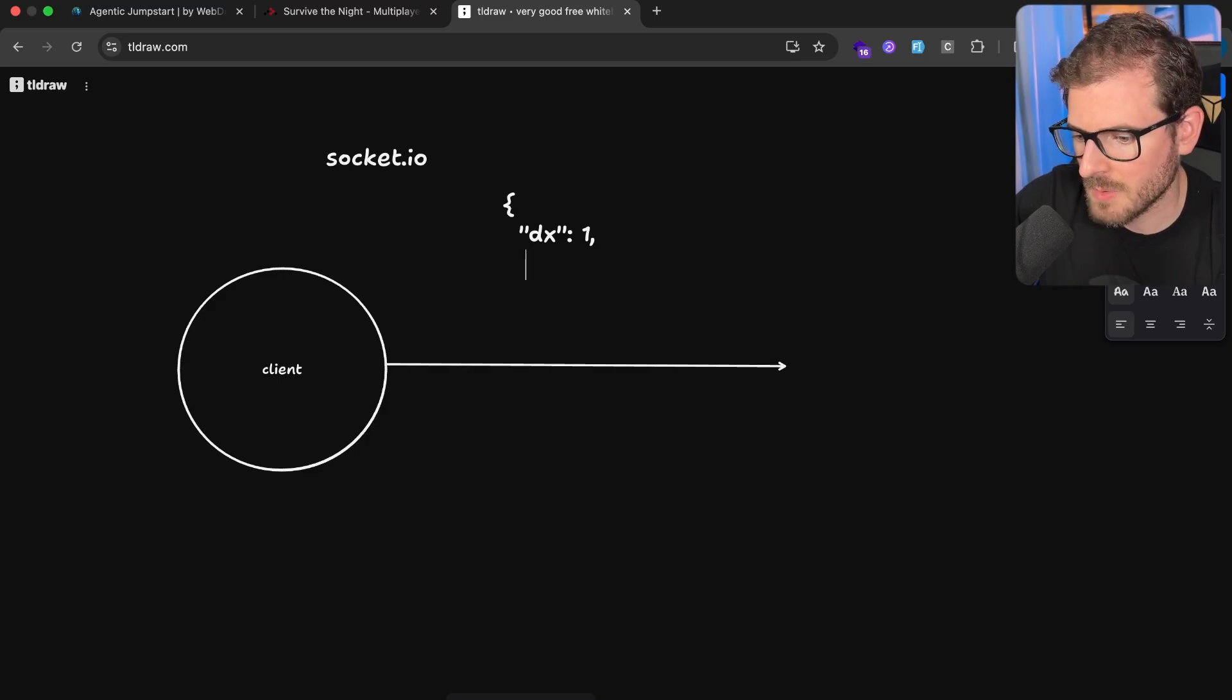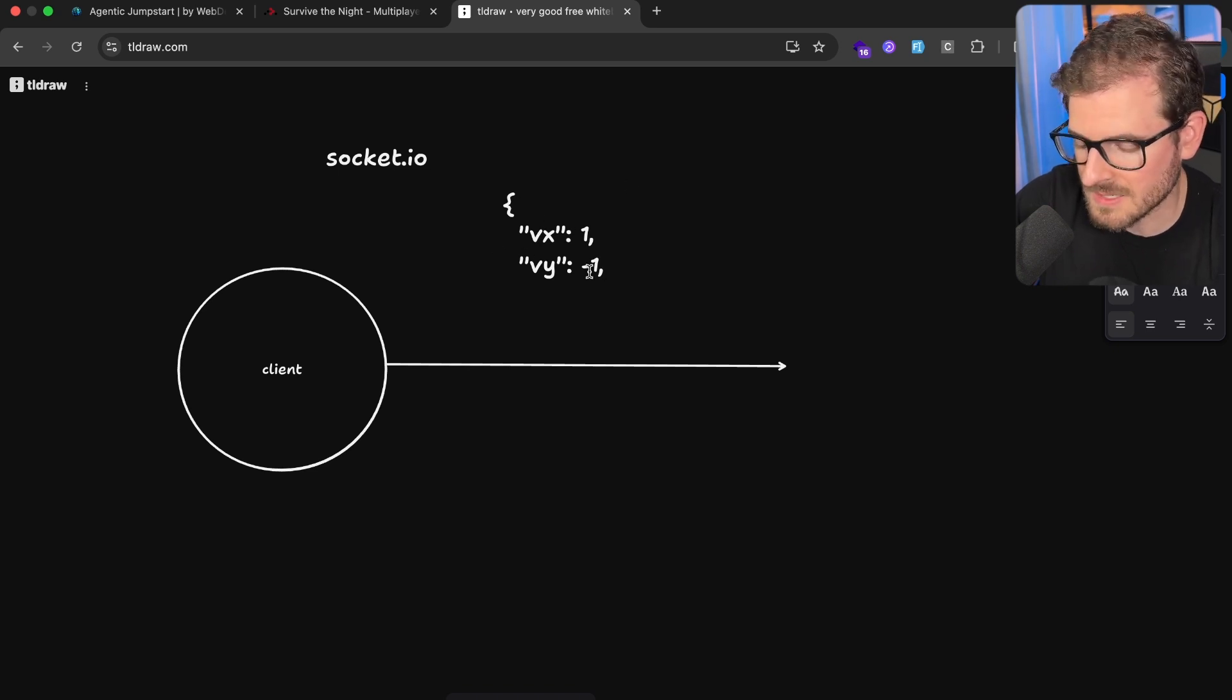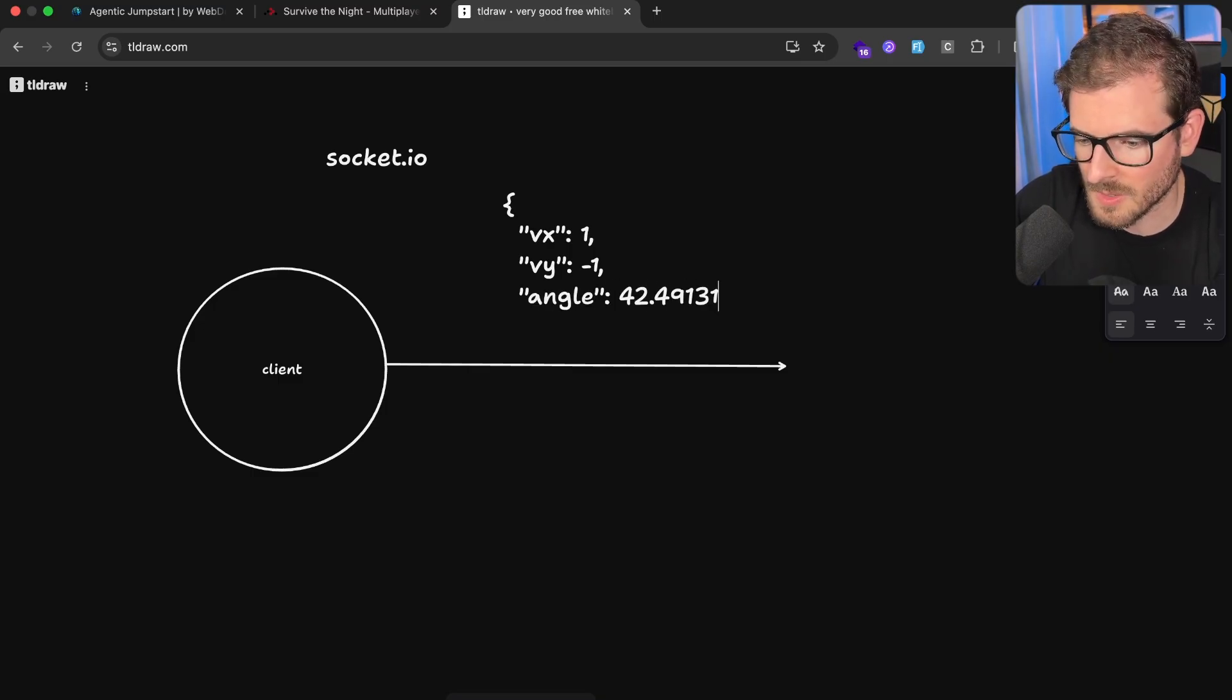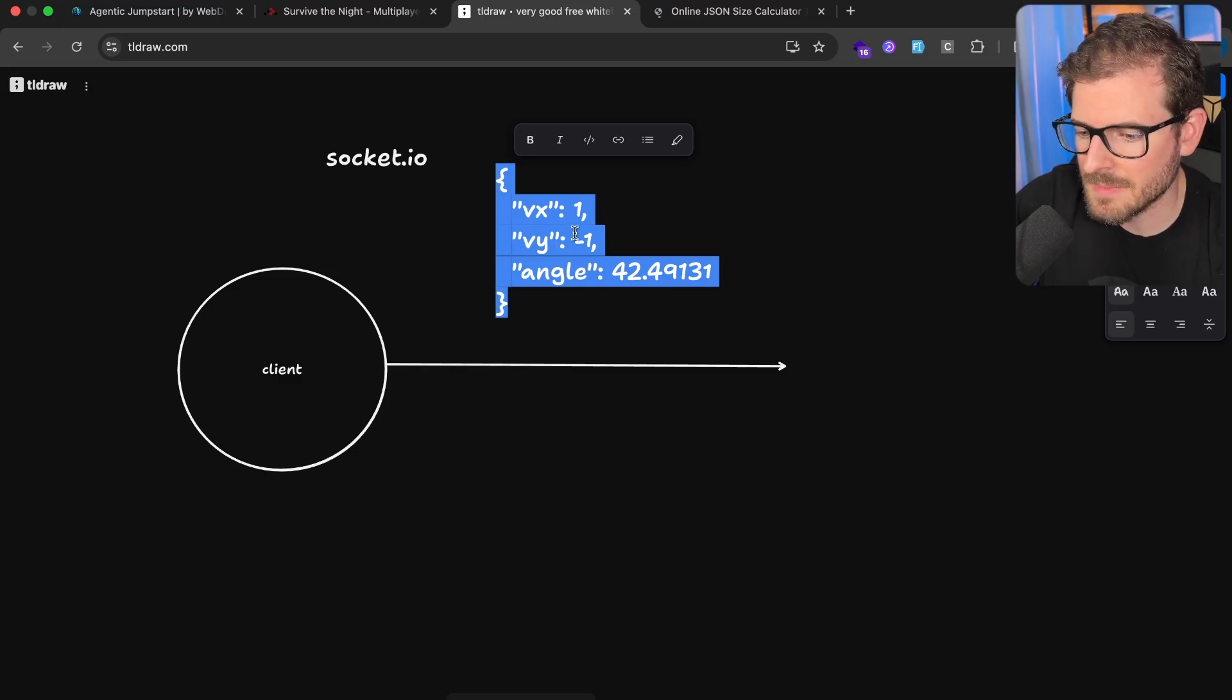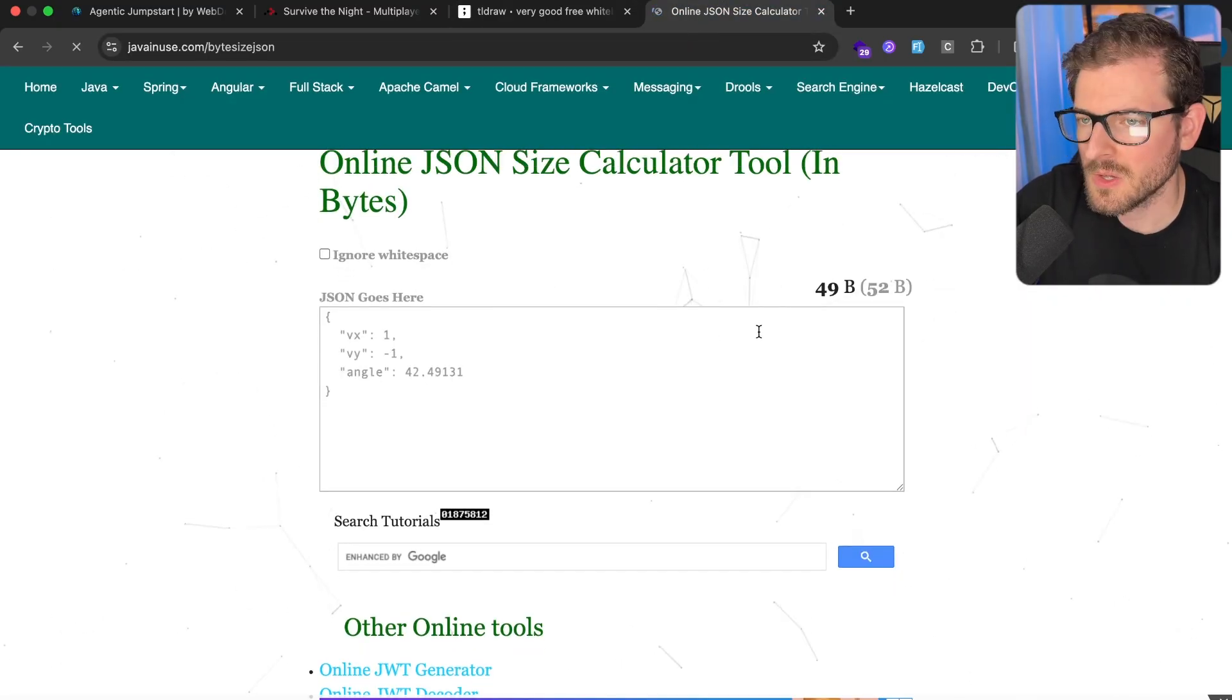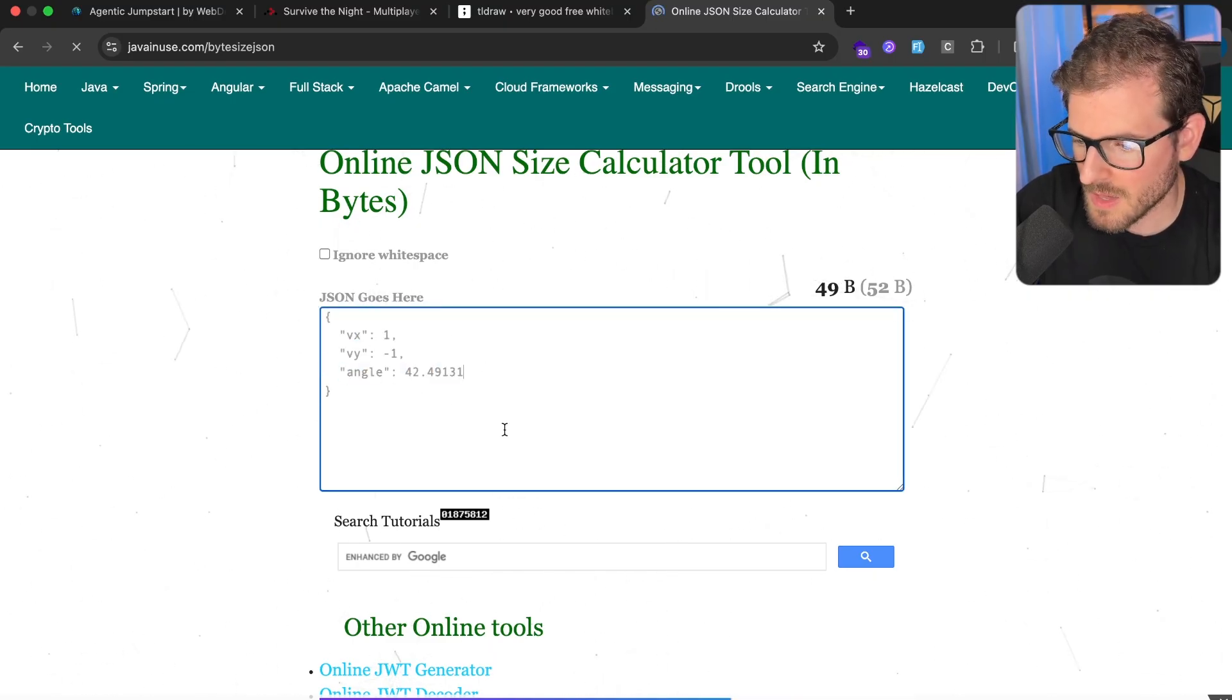For example, if I want to send the velocity x or the velocity y, I might be sending this type of stuff. This basically corresponds to if WASD is held down. We also have information about the rotation angle. Just by looking at this, this doesn't seem that large, but if you drop the same structure into a size calculator, you can see that a single event that tells the server where the player is moving towards and their angle is 49 bytes.